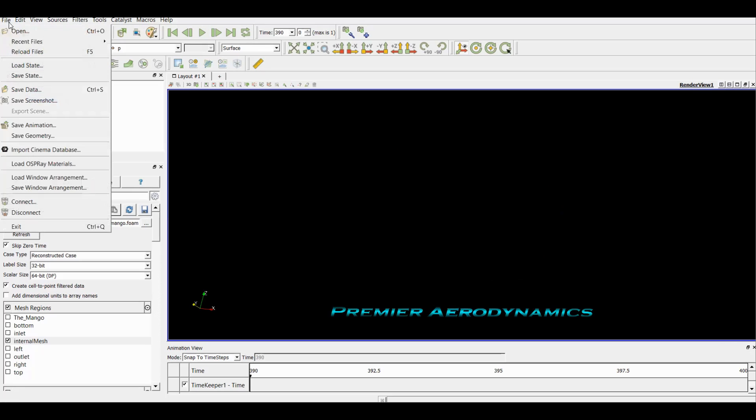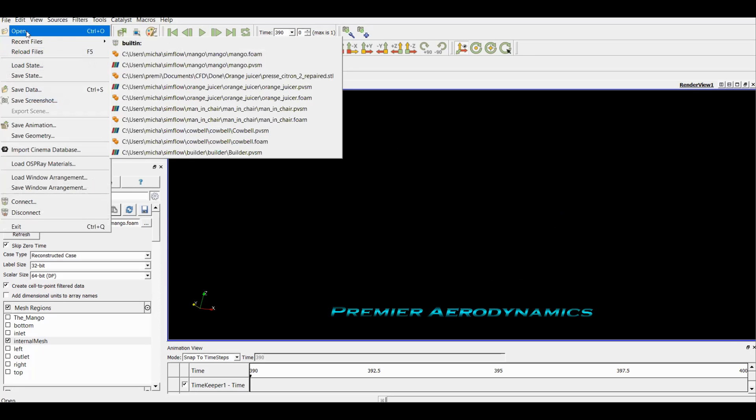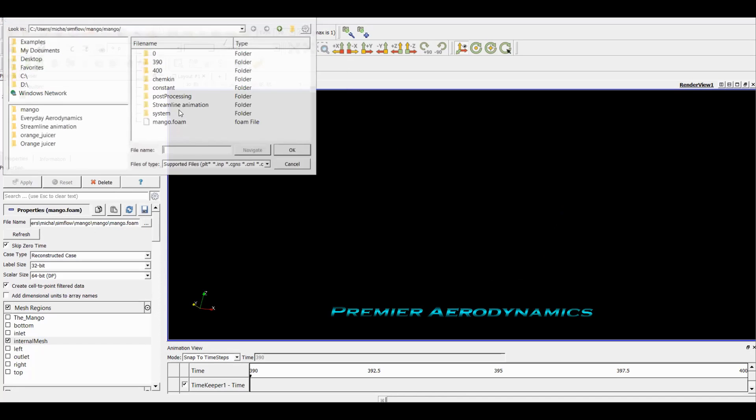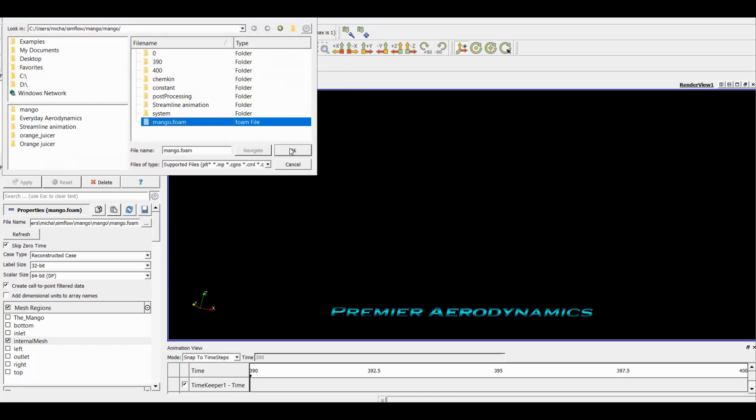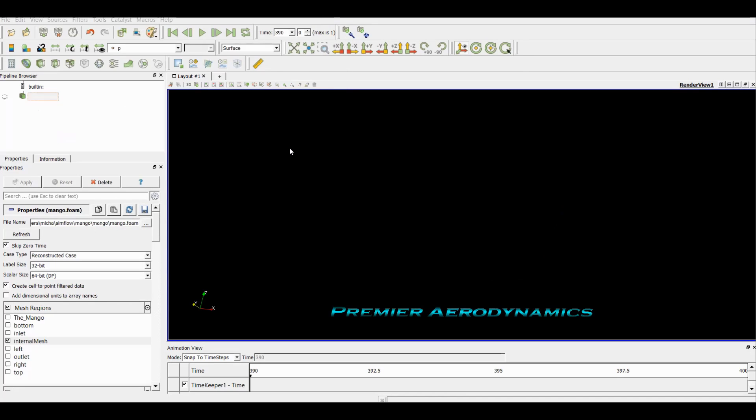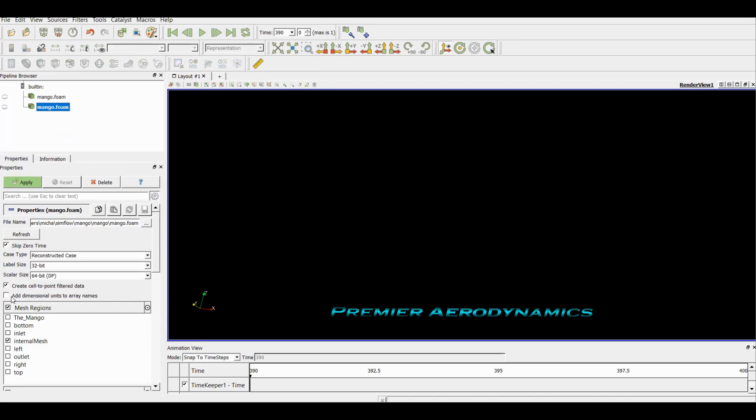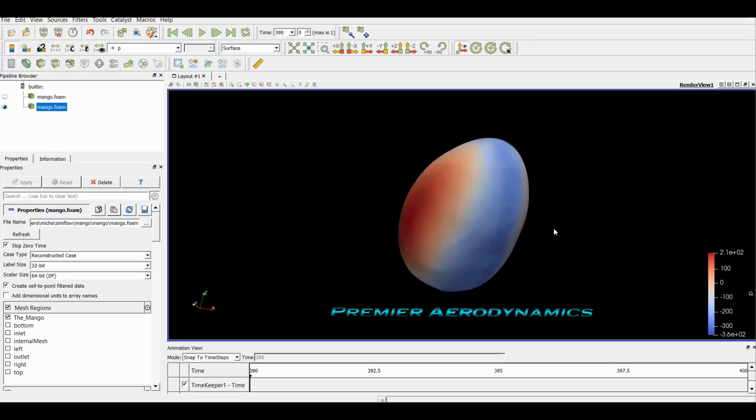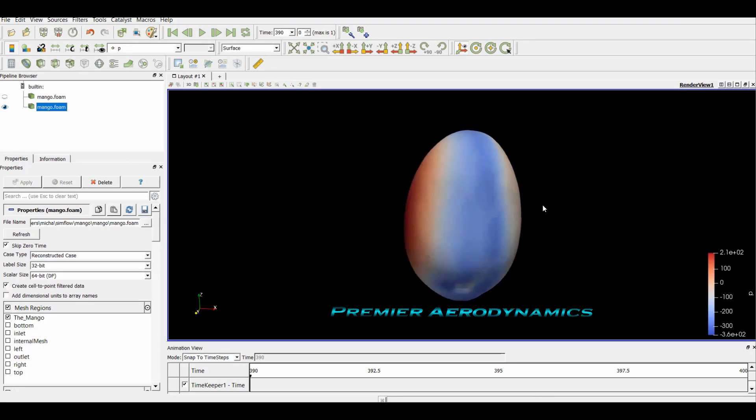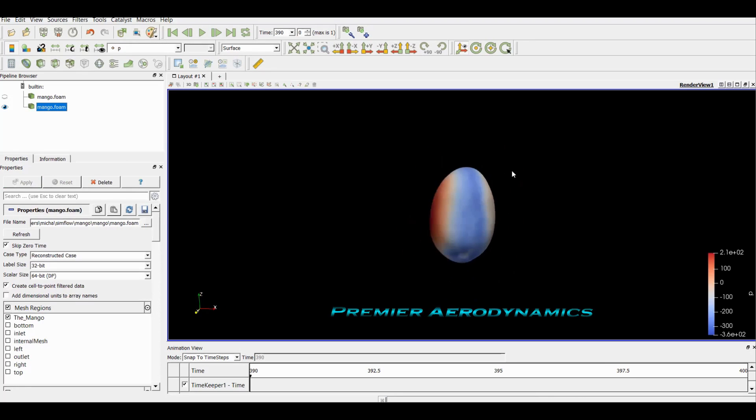Now it is time. I'm going to click the mango on, click the internal mesh off, and click apply. And now I have two files effectively, one which is showing the mango and one which is for the internal mesh.